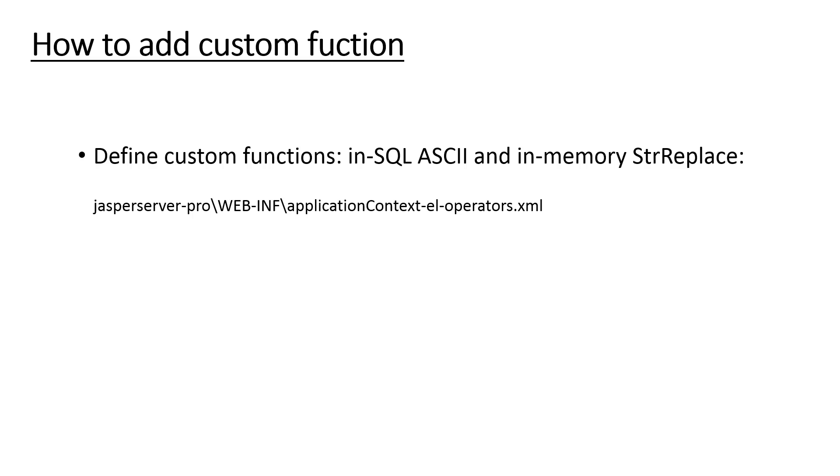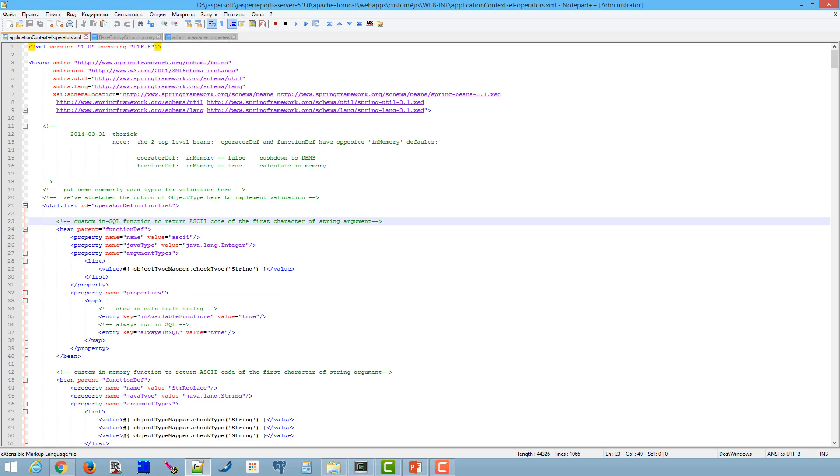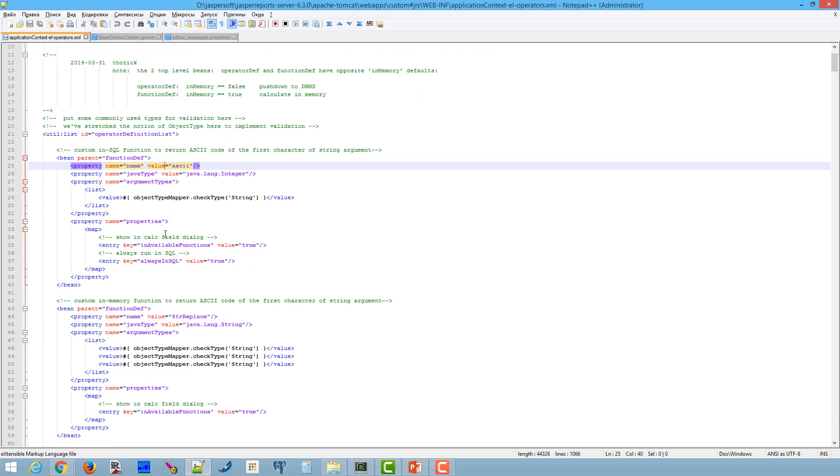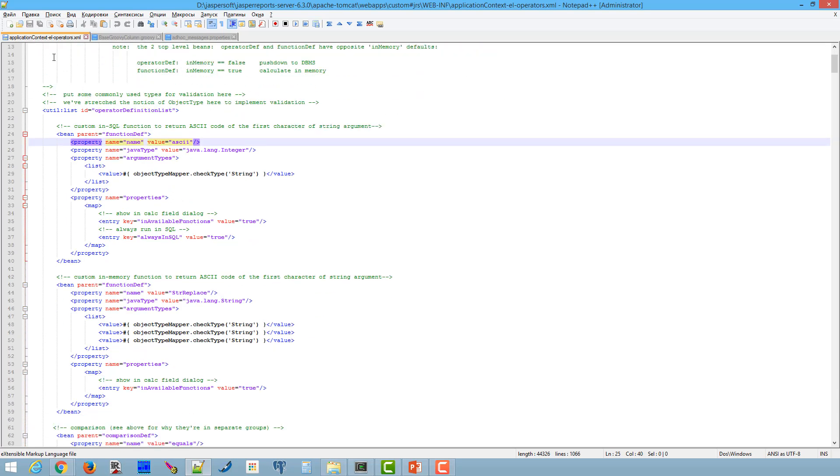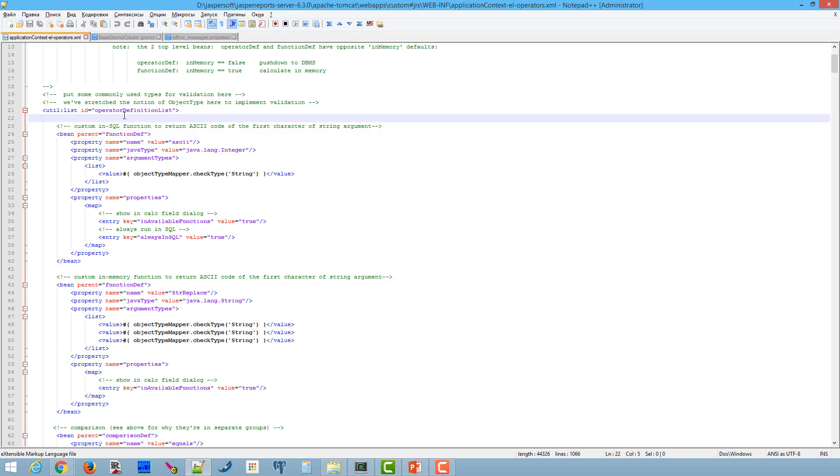Function definition should be added within operator definition list. You can use existing functions details as a base for your function. Definitions are pretty intuitive. As an example, we will add two custom functions.